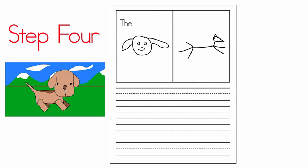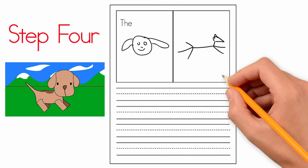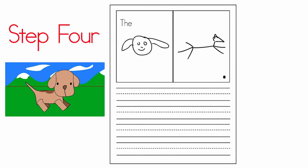Say the whole sentence: the dog ran. Next, go to the right planning page box, write a period to show that's the end of the sentence, that's the stop. Great job.